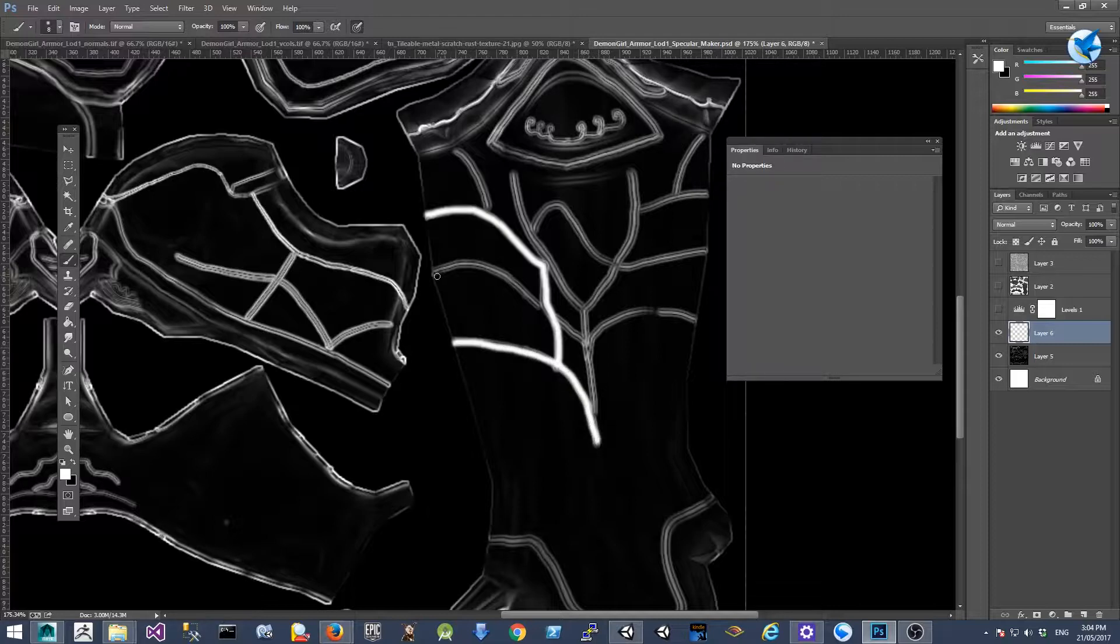So as you can see, the painting is not 100 percent accurate, but it shouldn't matter so much for a specular map.